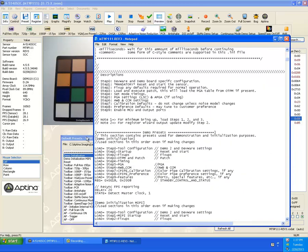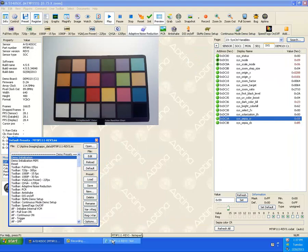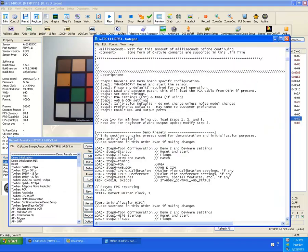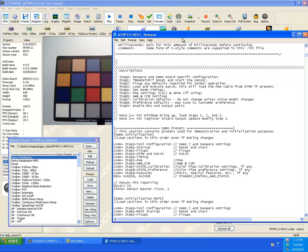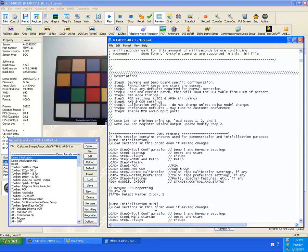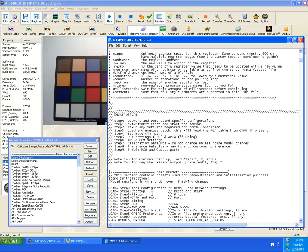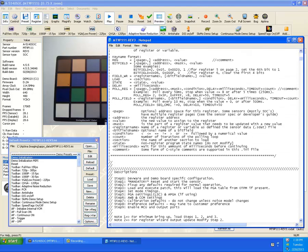And besides the regular disclaimer and header and such, we can scroll down here. What we'll see is that the demo initialization of these presets match up with the words that are in these brackets. So here's demo initialization, here's demo initialization MIPI, so on and so forth, reset and such.